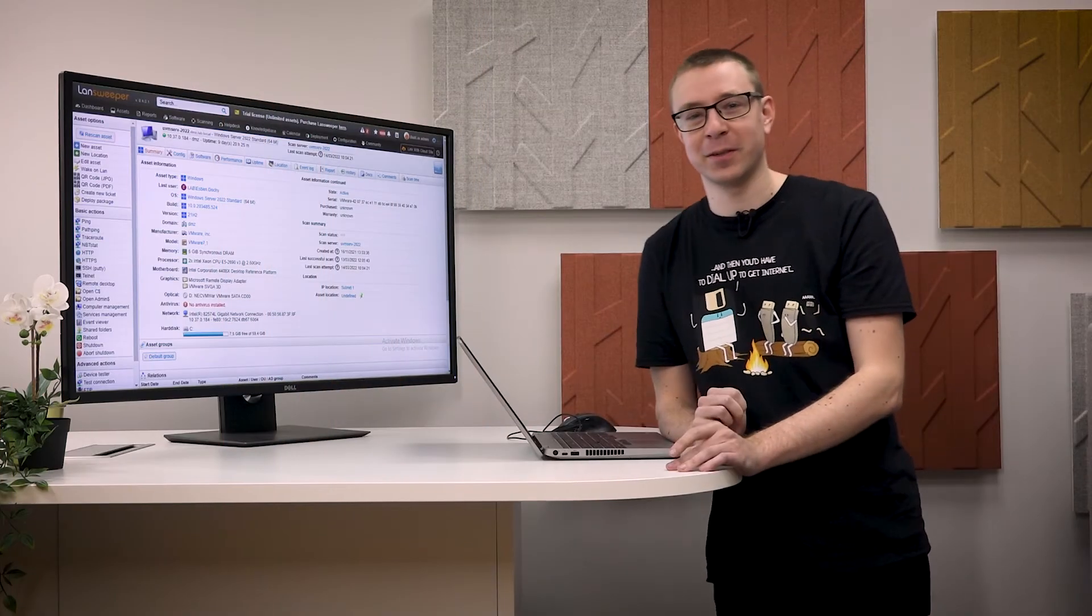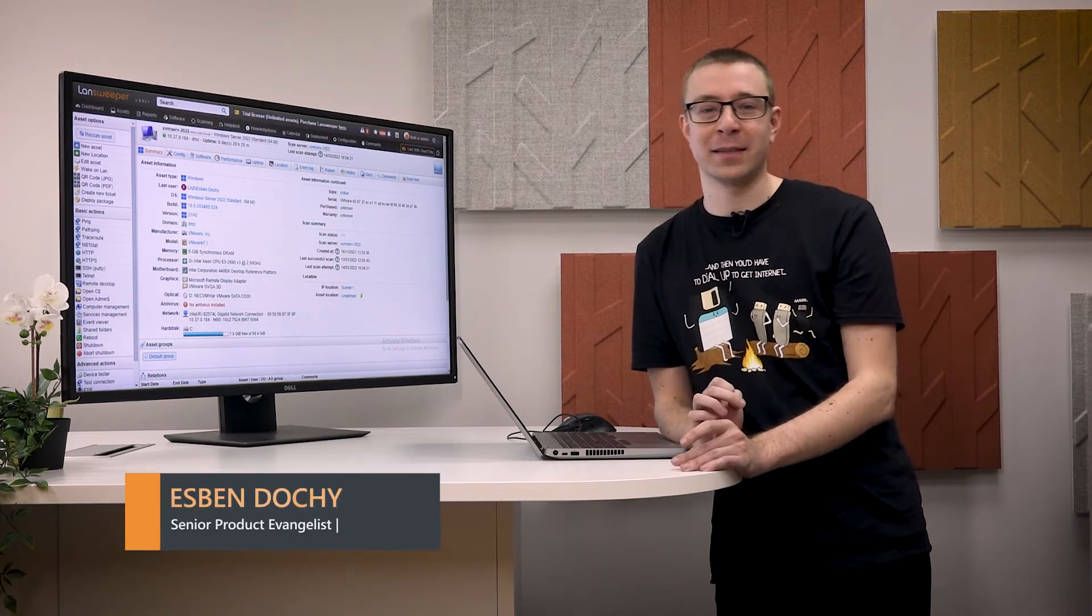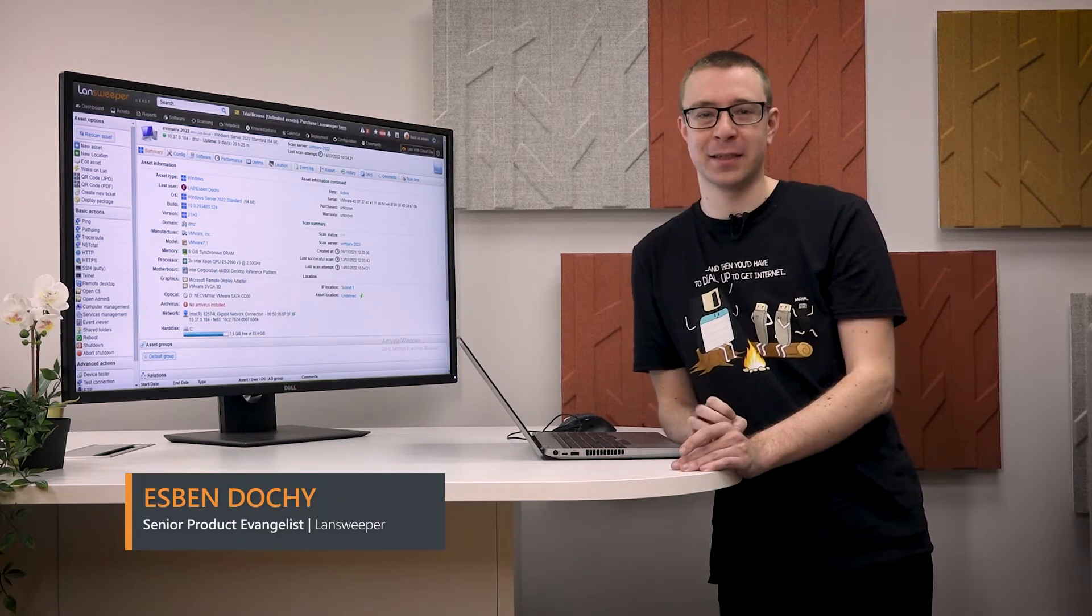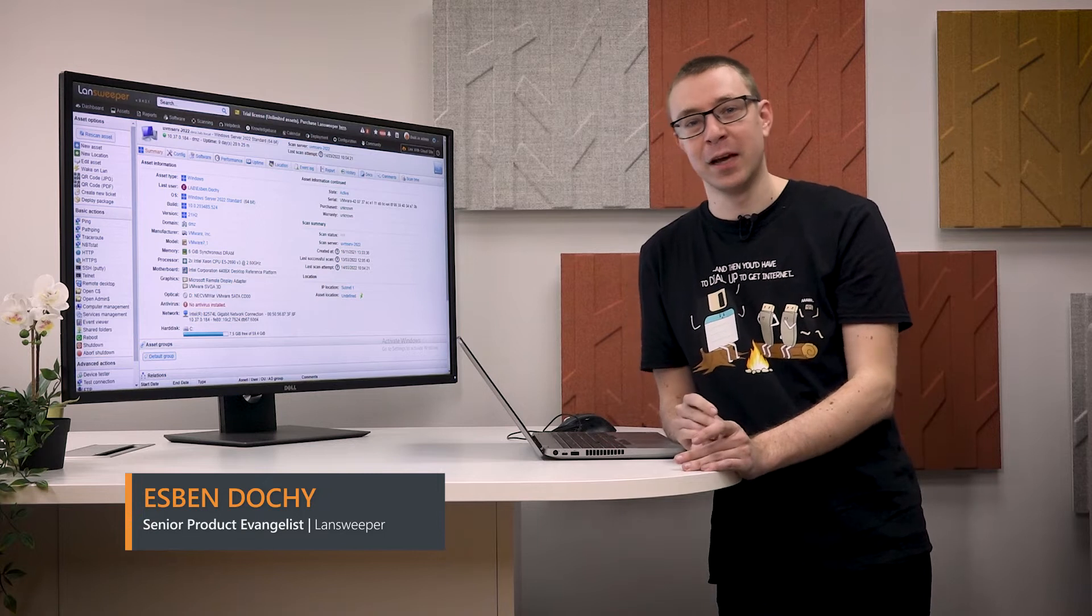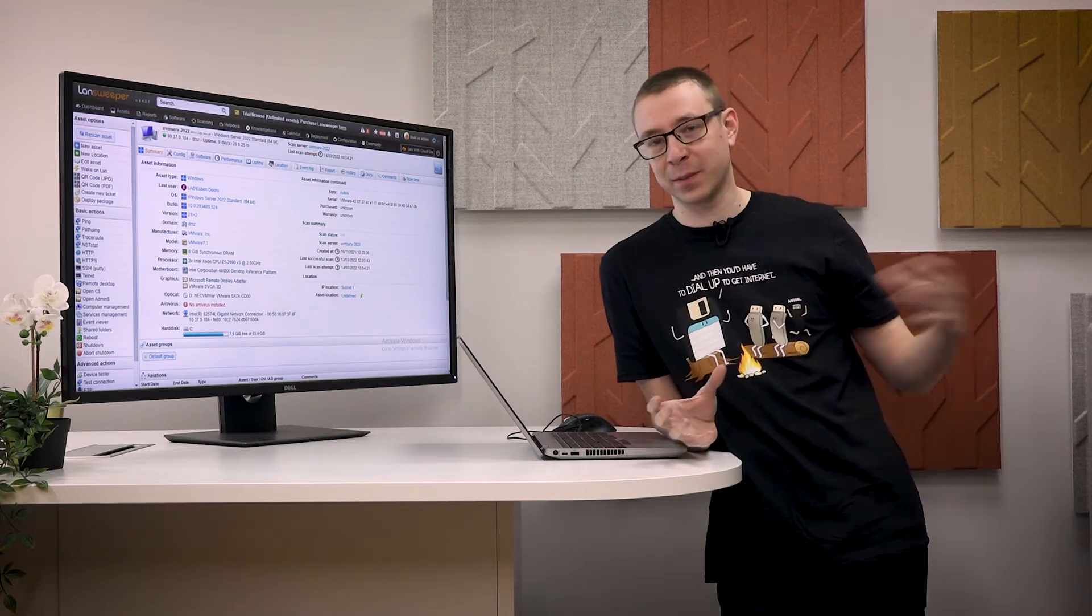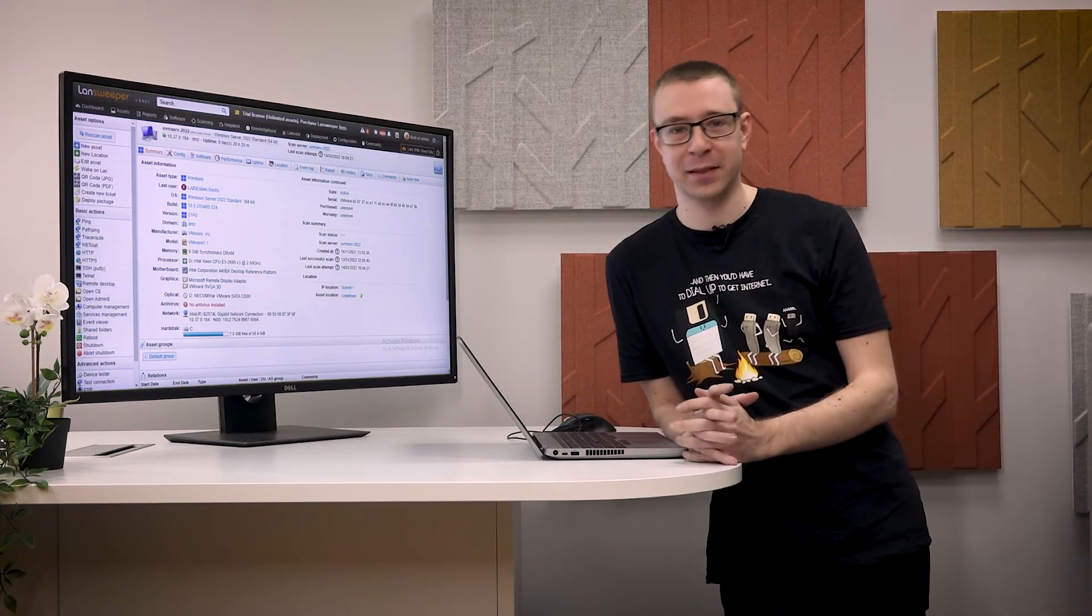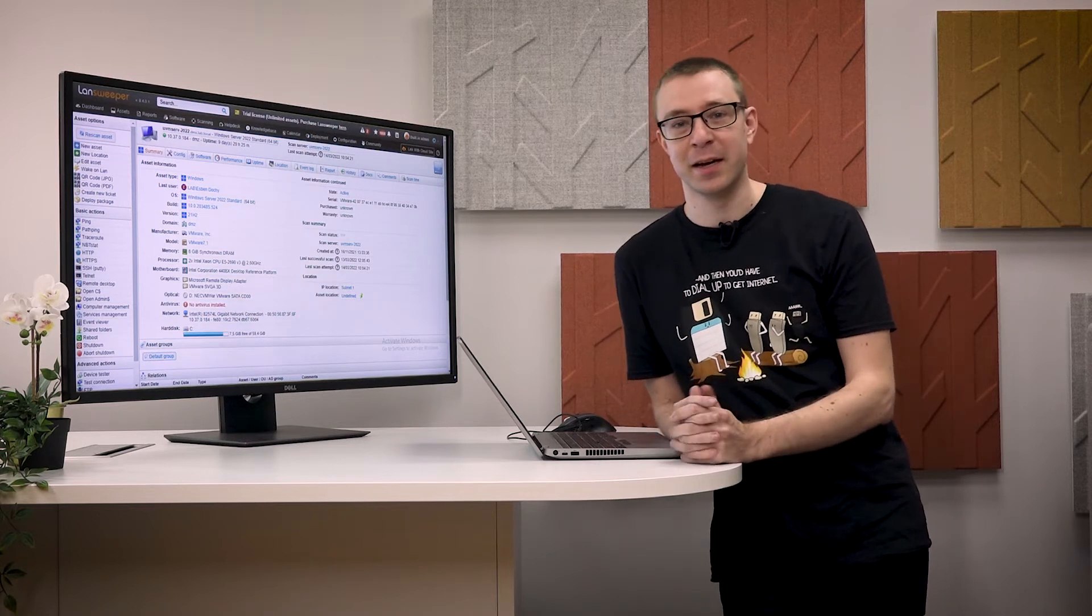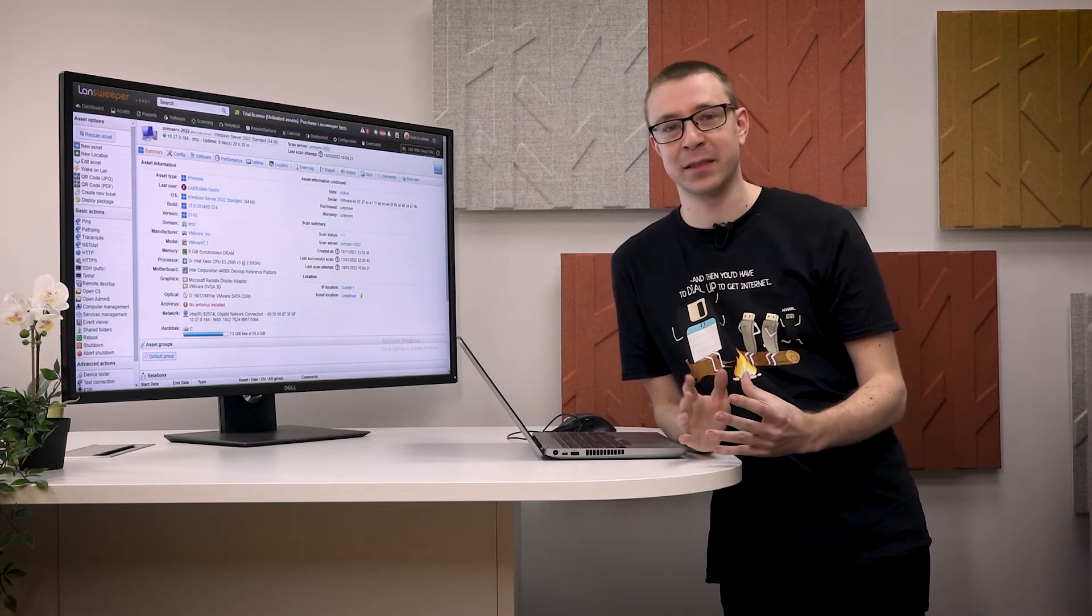Hello and welcome to the extended display video. Today we'll be taking a closer look at our new feature where we scan additional data from monitors. Obviously, Lansweeper's always scanned monitors in the past, connecting them to the devices that they're attached to and providing you with some basic information.